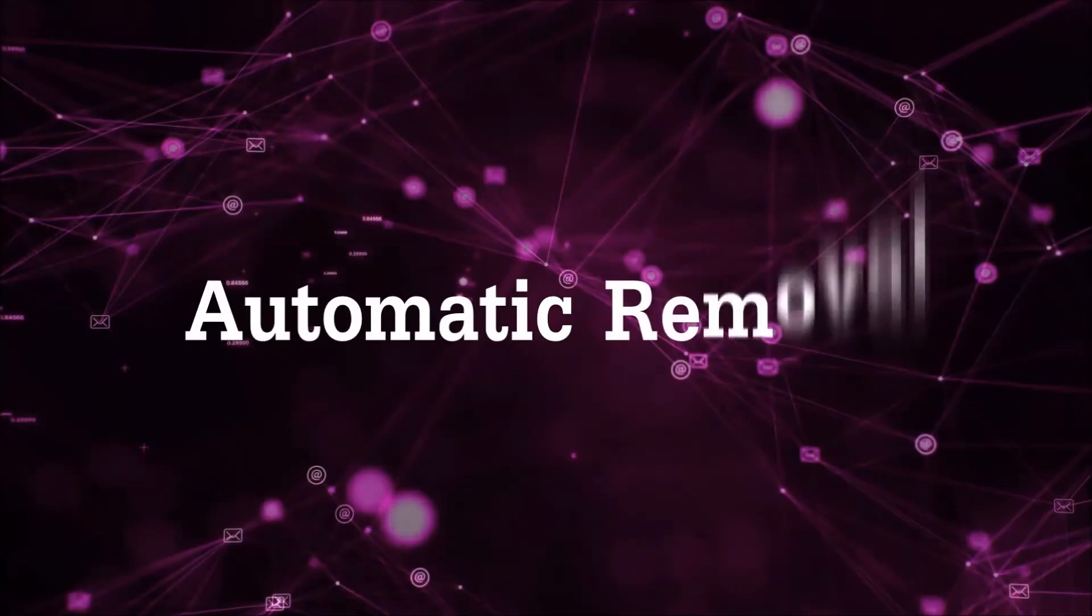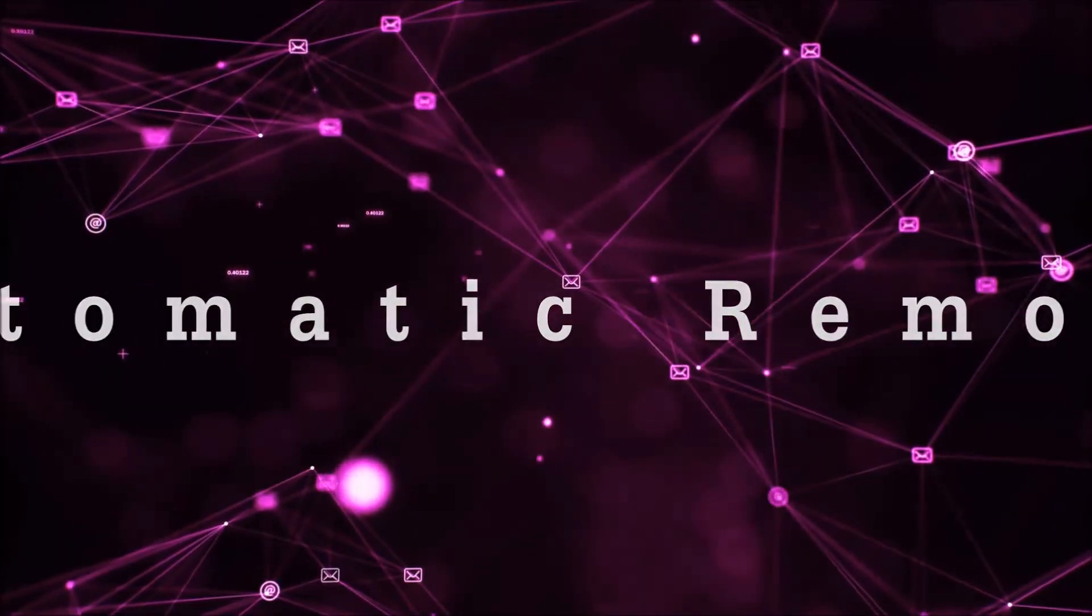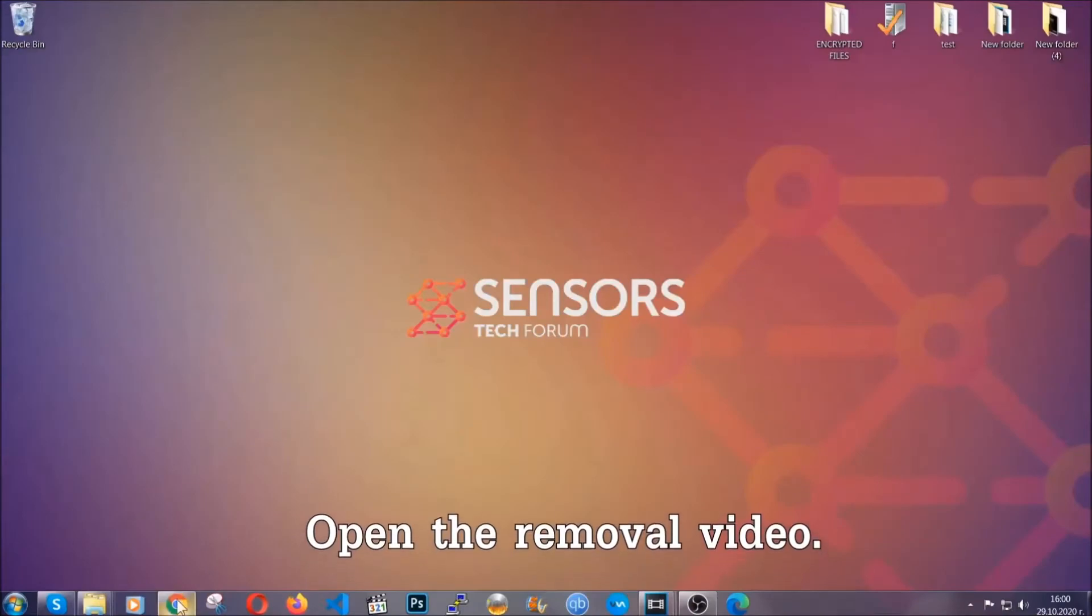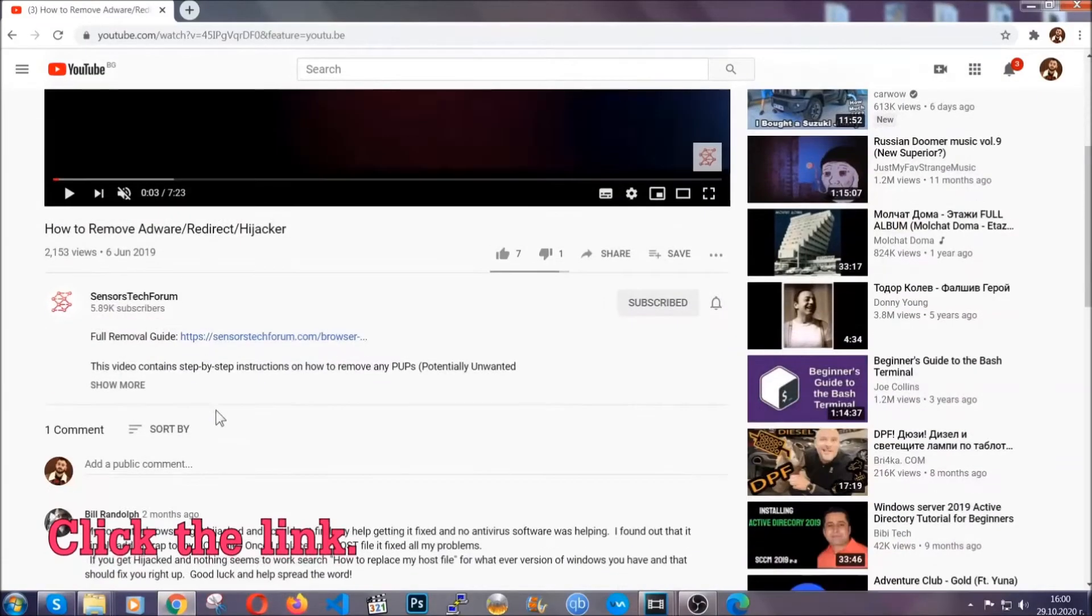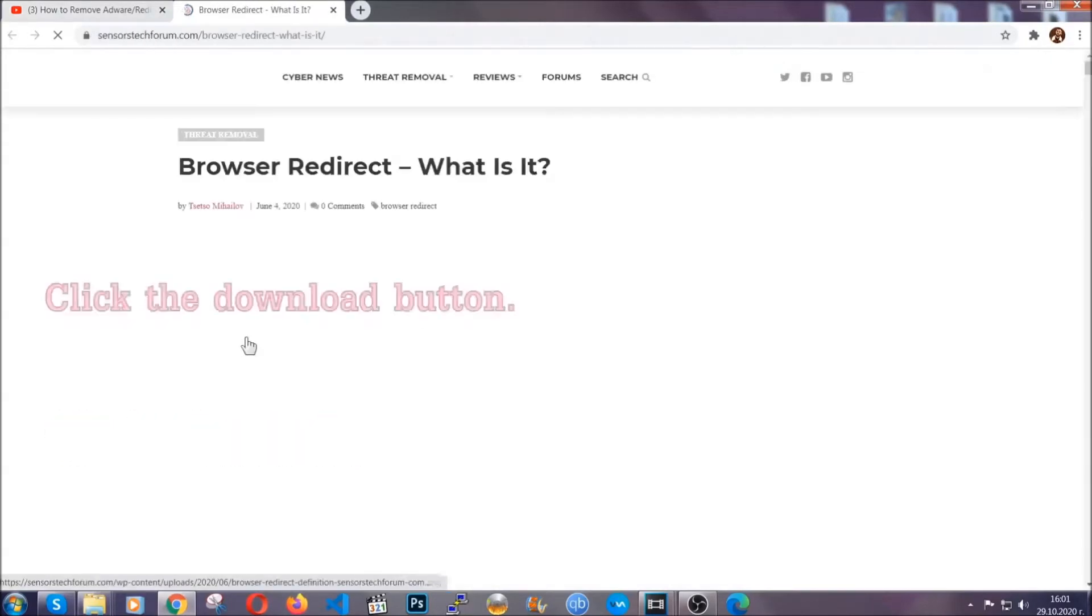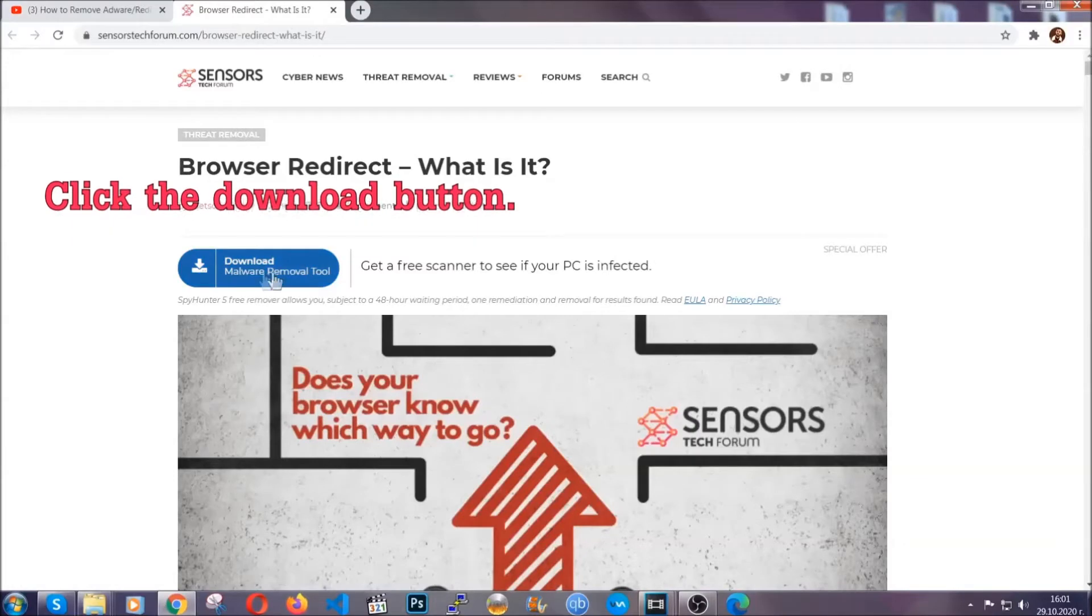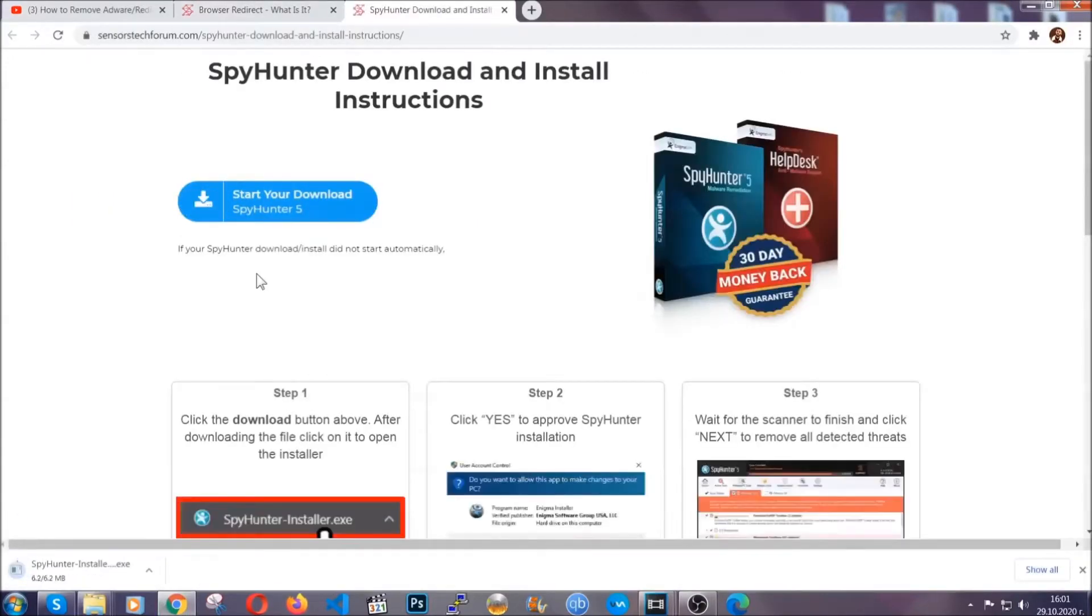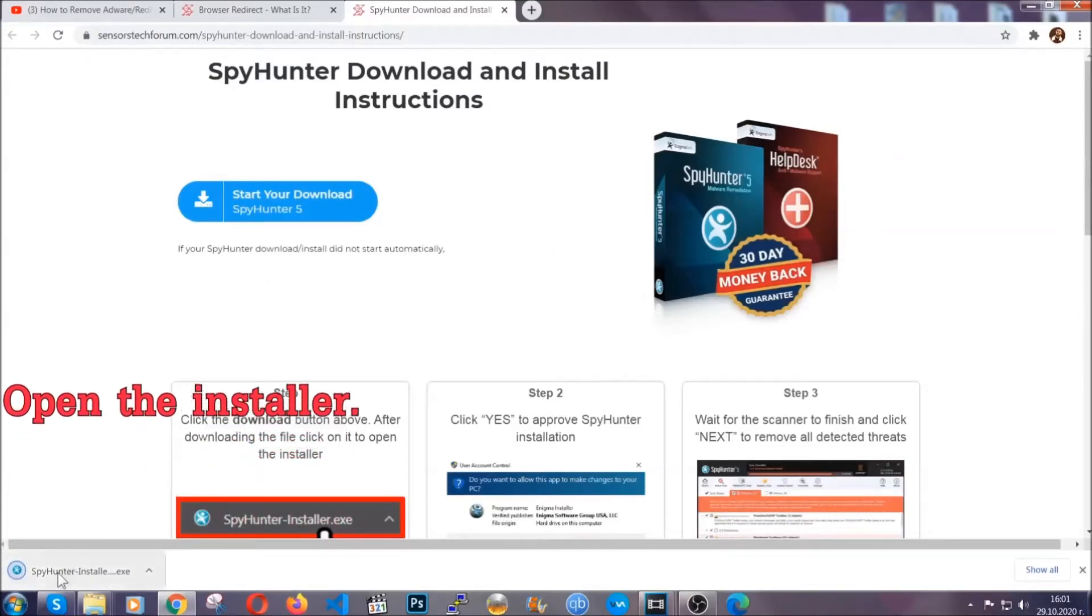For the automatic removal we're going to use the help and power of an advanced anti-malware software. To download it, open your video's description and click on the description link. It's going to take you to our tailor-made removal guide for this specific threat. Then go ahead and click on the download button which is going to take you to the download page. It should start automatically and when it does, simply open the installer.